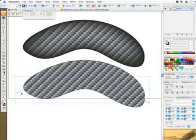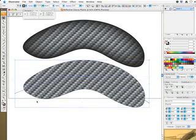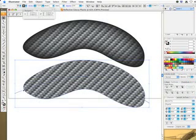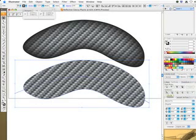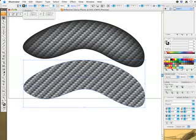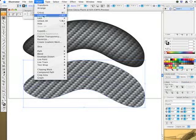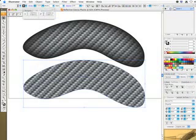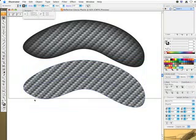Now I'm going to deselect everything and then select both of these shapes at the same time. With my Pathfinder tool window open, click on the Pathfinder Divide tool, and you can see the extensions went away and we've cut this big shape into two pieces. But currently they're grouped together, so you want to ungroup. Now they're two separate pieces.